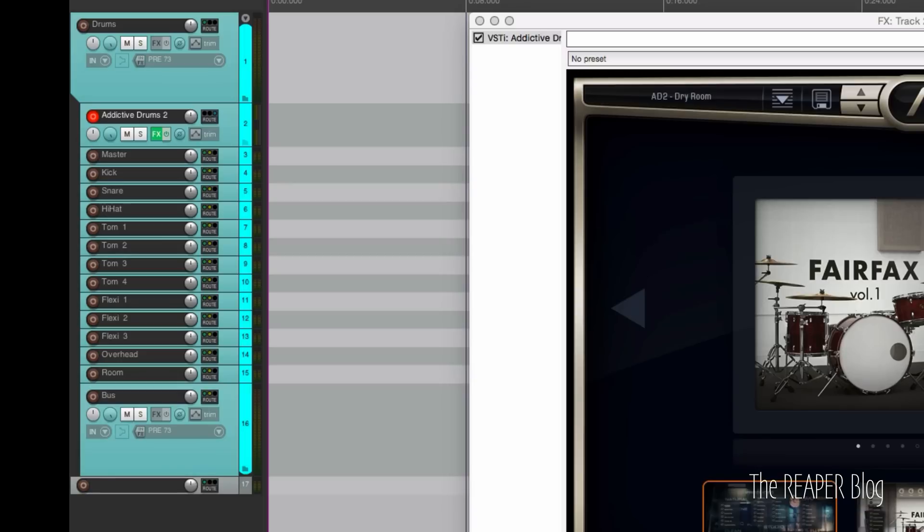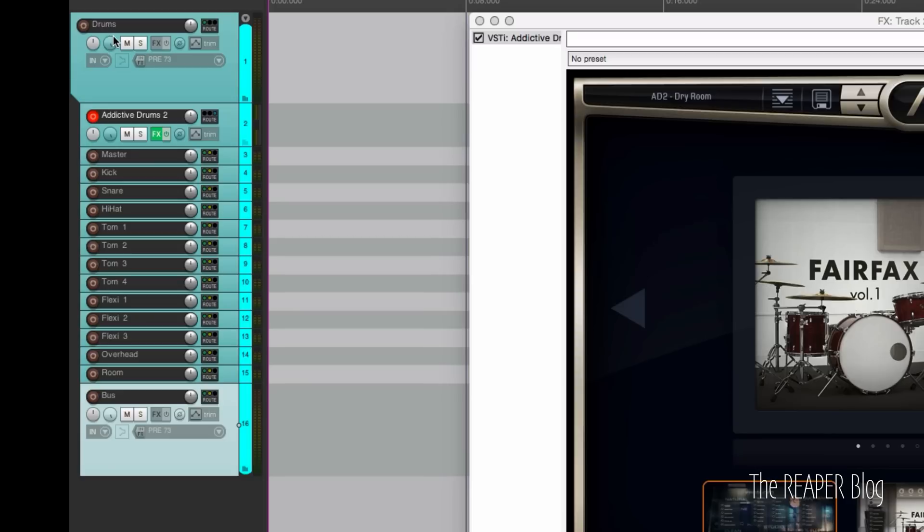So then when we make a new track it's not going to go into the folder. Or if we have other instruments in the project, it's not also going to be going through the drum bus or drum group, drum folder, whatever you want to call it.